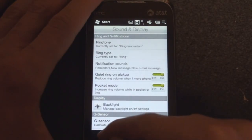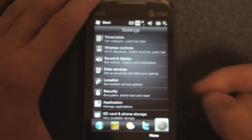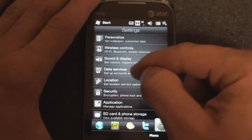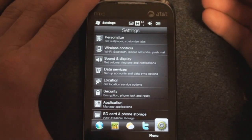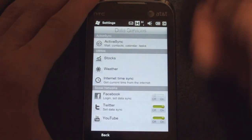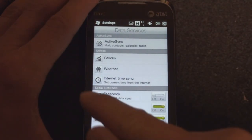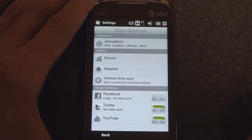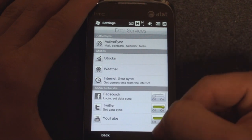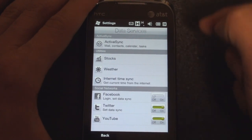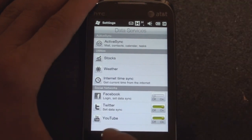Over here in data services, we have a one-screen management of all your social networks. We can log into Facebook, Twitter, or YouTube all from this one screen.